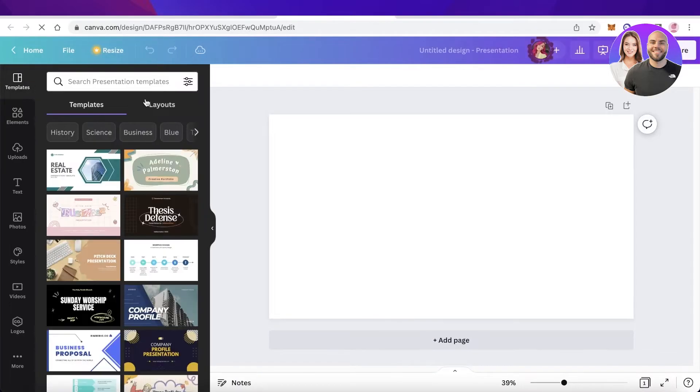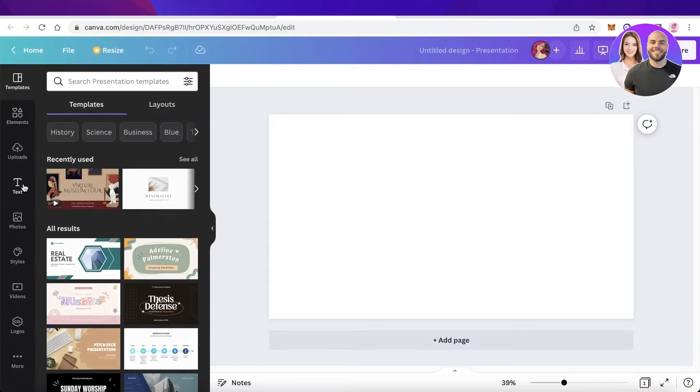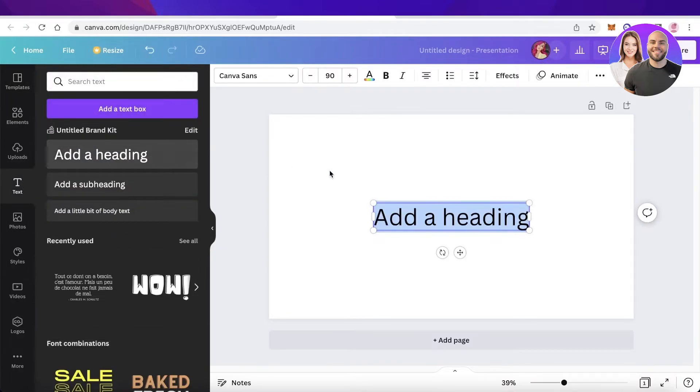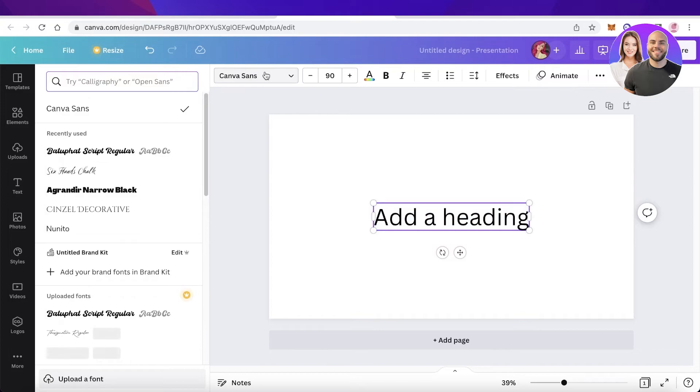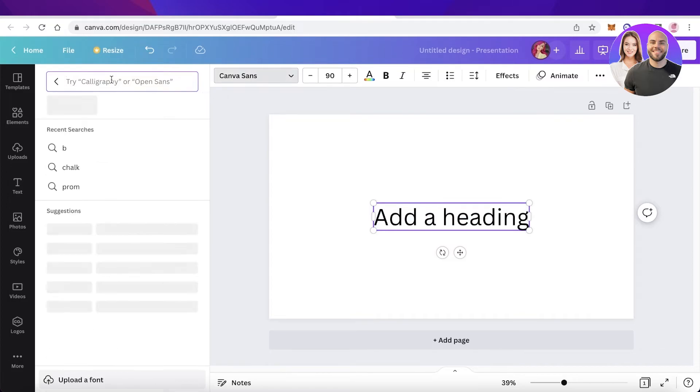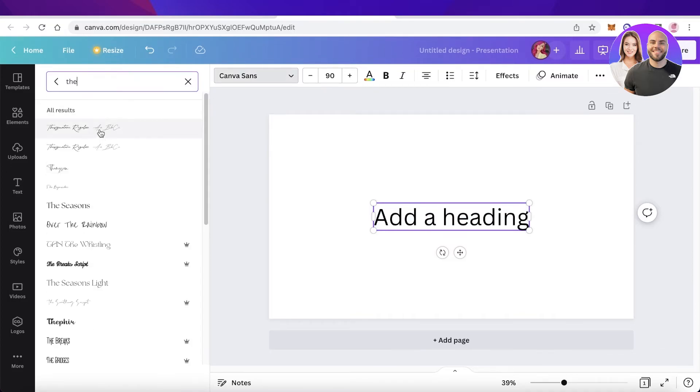So you're going to click on text, I will click on add a heading, and then you will see on the top left you have your fonts. Now you're simply going to click on the search section and now you can see this is the font that I uploaded. It's called The Signature.